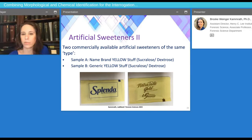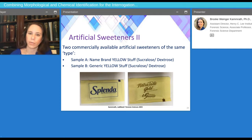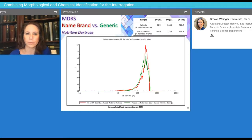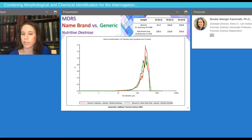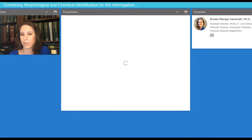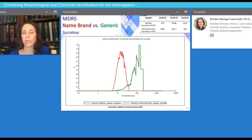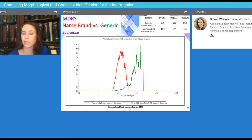Artificial sweeteners with the same ingredients — both containing sucralose and dextrose — were compared, one being the name brand and the other the generic. We were wondering if you could tell the difference using morphologically directed Raman spectroscopy. The nutritive dextrose and its particle size distributions are the same, so you wouldn't be able to tell these apart by particle sizes, distributions, or chemical identification. However, when you look at the sweetening agent, the particle size distributions are very different, allowing you to differentiate the generic from the name brand.